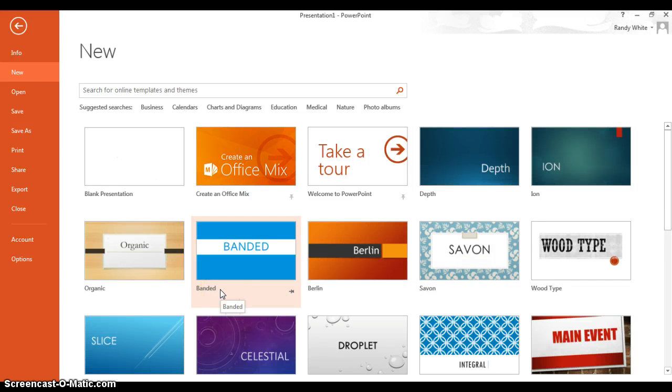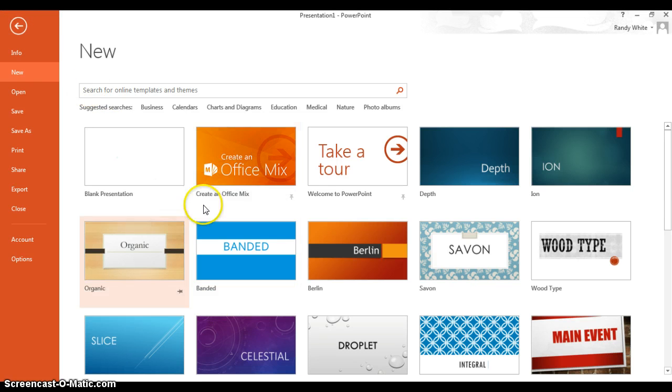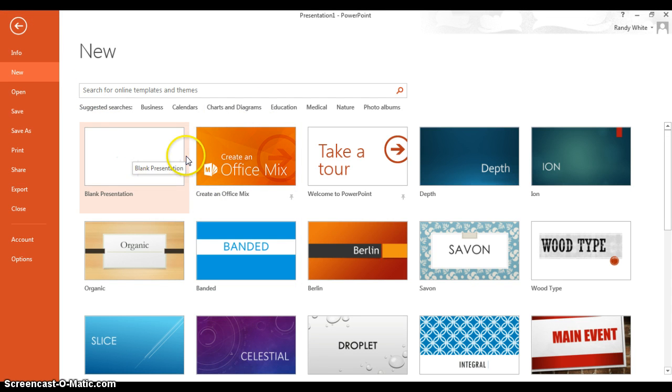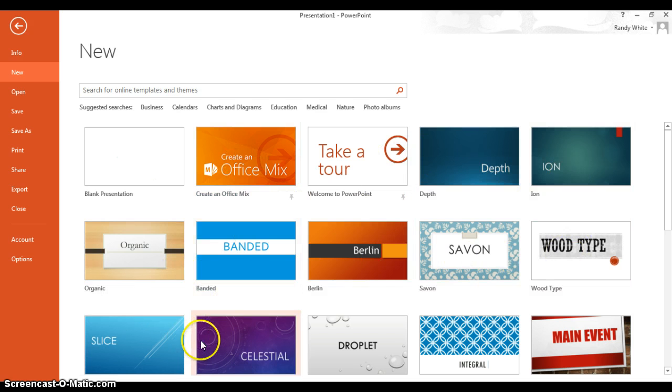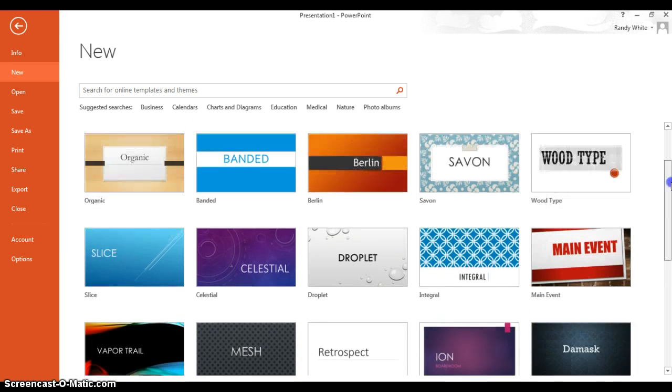Okay guys, once you've got your flowchart done, you're going to open up PowerPoint. I typically go with a blank presentation, but if you want, choose one of these different styles here. And again, if you don't like it, we can always go back and change it.